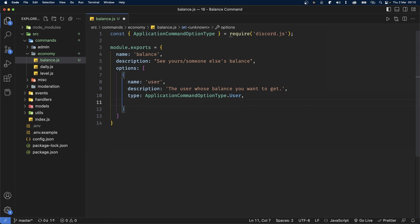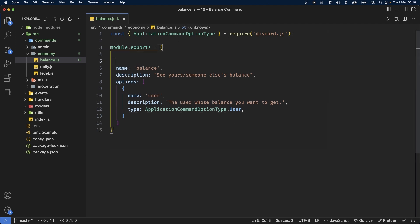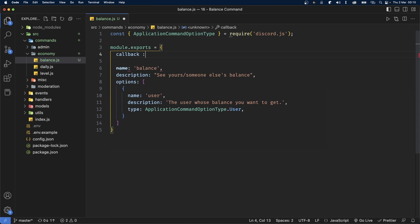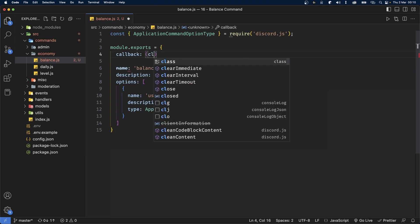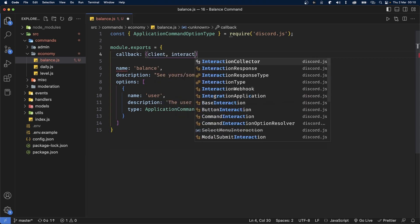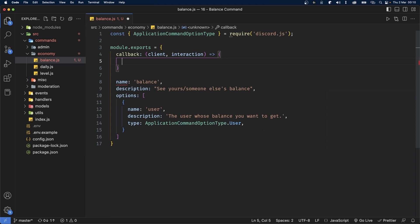This is optional, so we don't need the required property — we can just ignore that altogether. Now we're going to add our callback function at the top, and this is going to give us client and interaction as the parameters.